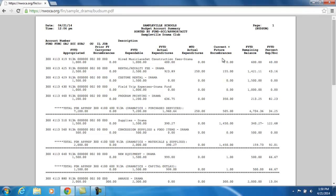Current and future encumbrances, as well as requisition amounts, may be included on this report — it just depends on what your fiscal office has chosen to include on your report. In our example here, they included just current and future encumbrances amounts.